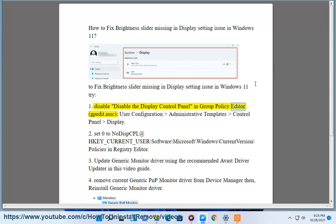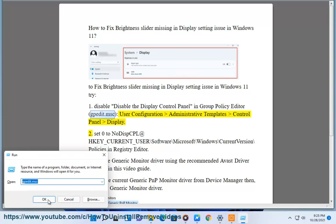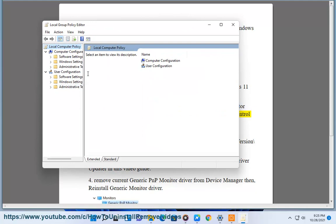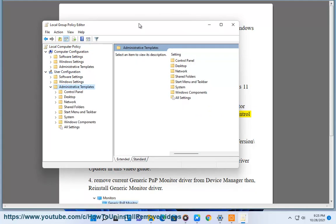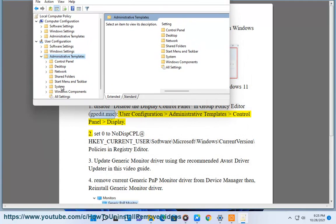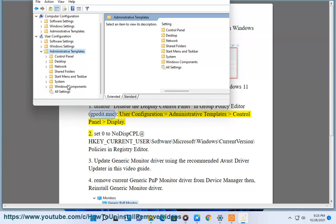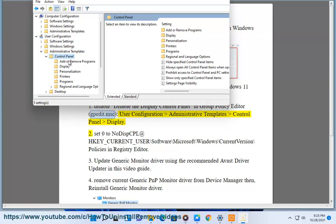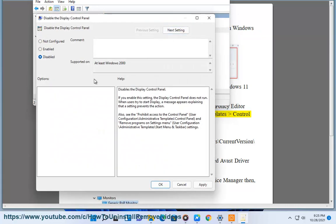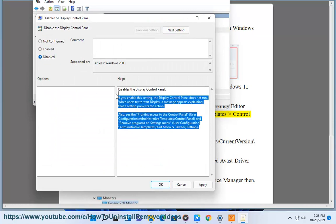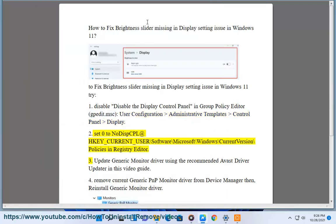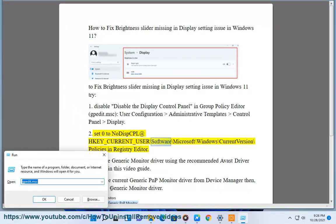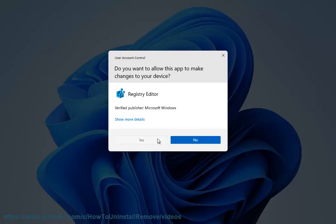Method 1: Disable the display control panel in Group Policy Editor. Open gpedit.msc, then navigate to User Configuration > Administrative Templates > Control Panel > Display. Method 2: Set the NoDispCPL value to 0 at HKEY_CURRENT_USER\Software\Microsoft\Windows\CurrentVersion\Policies in Registry Editor.